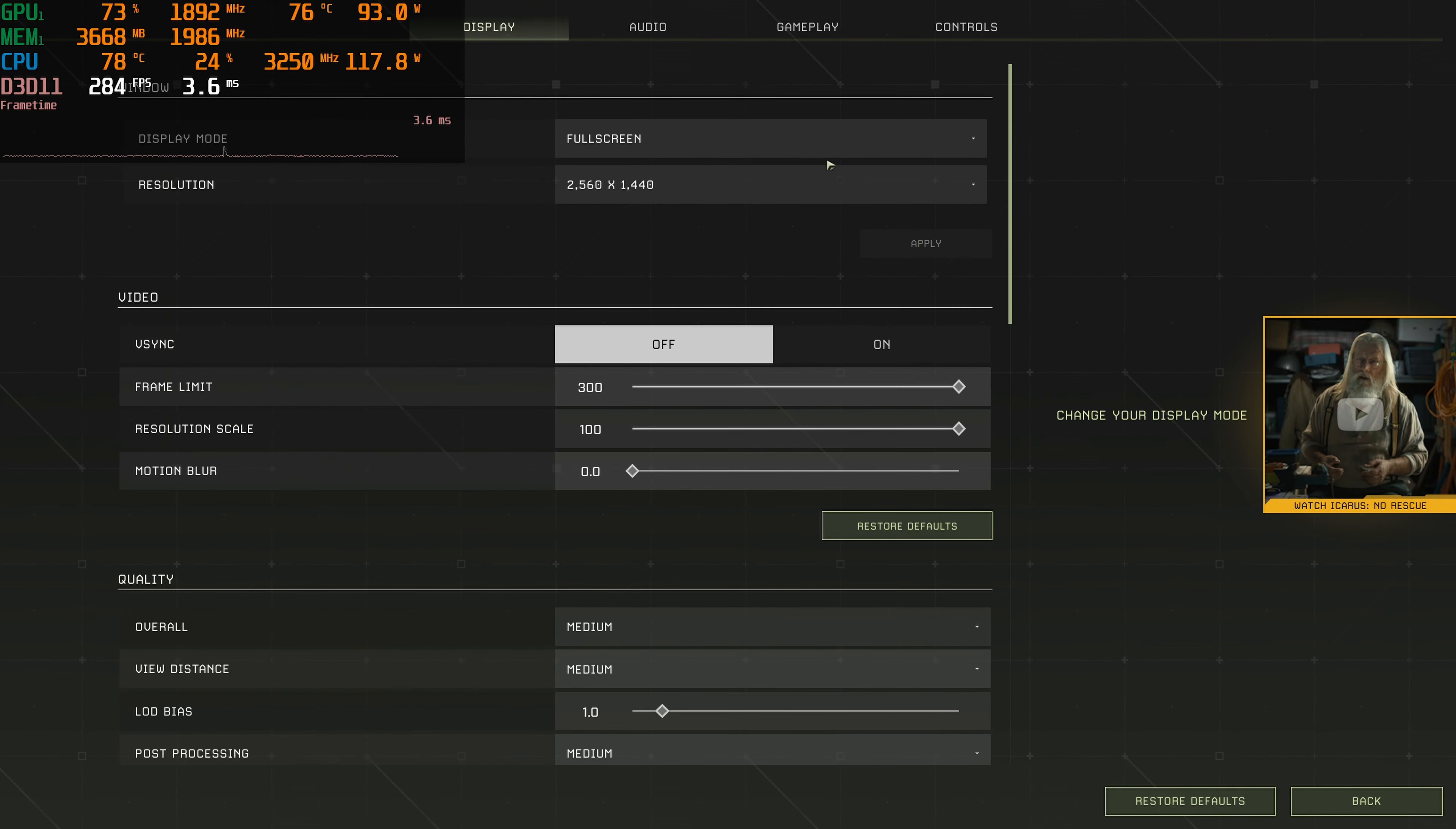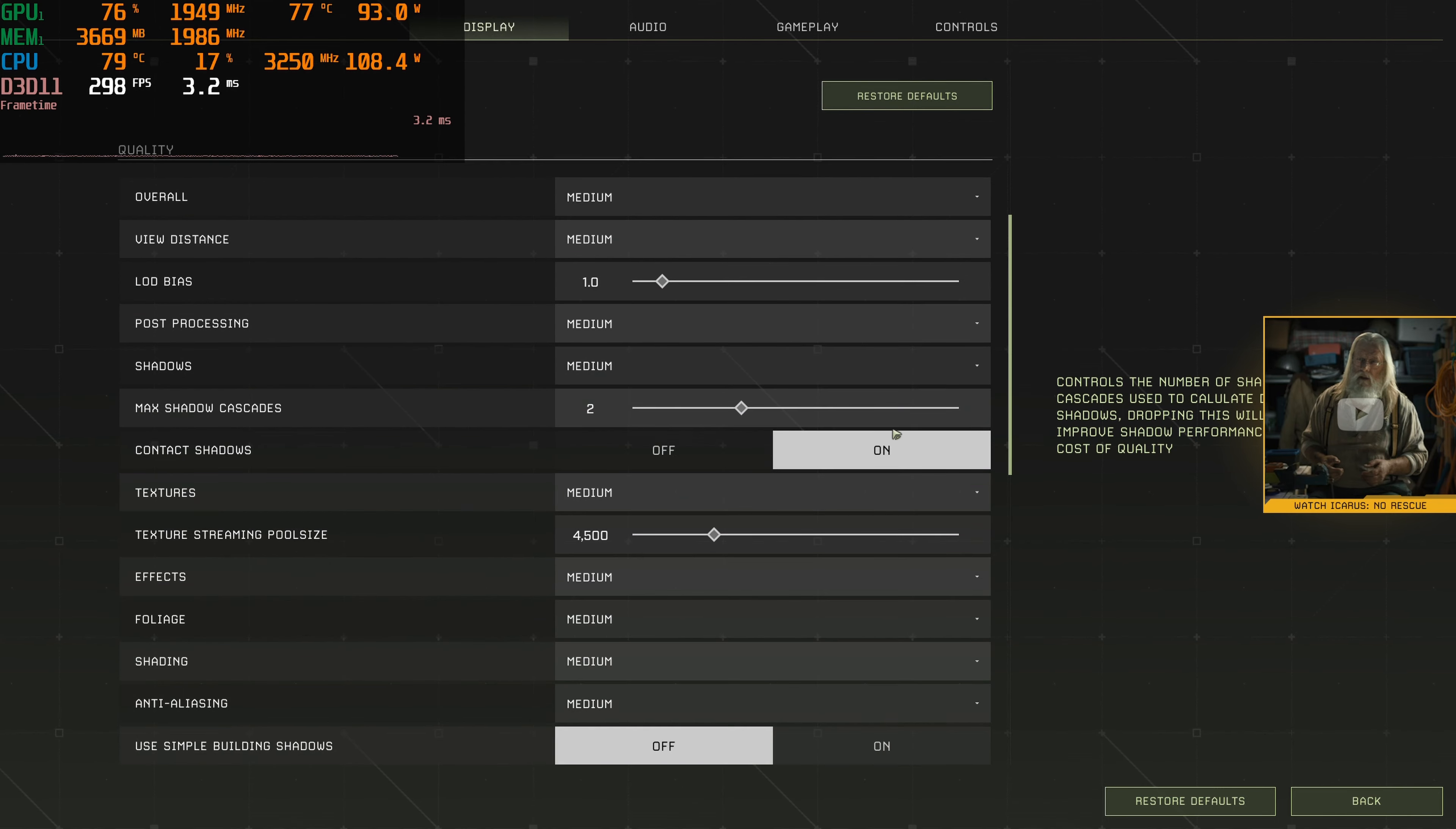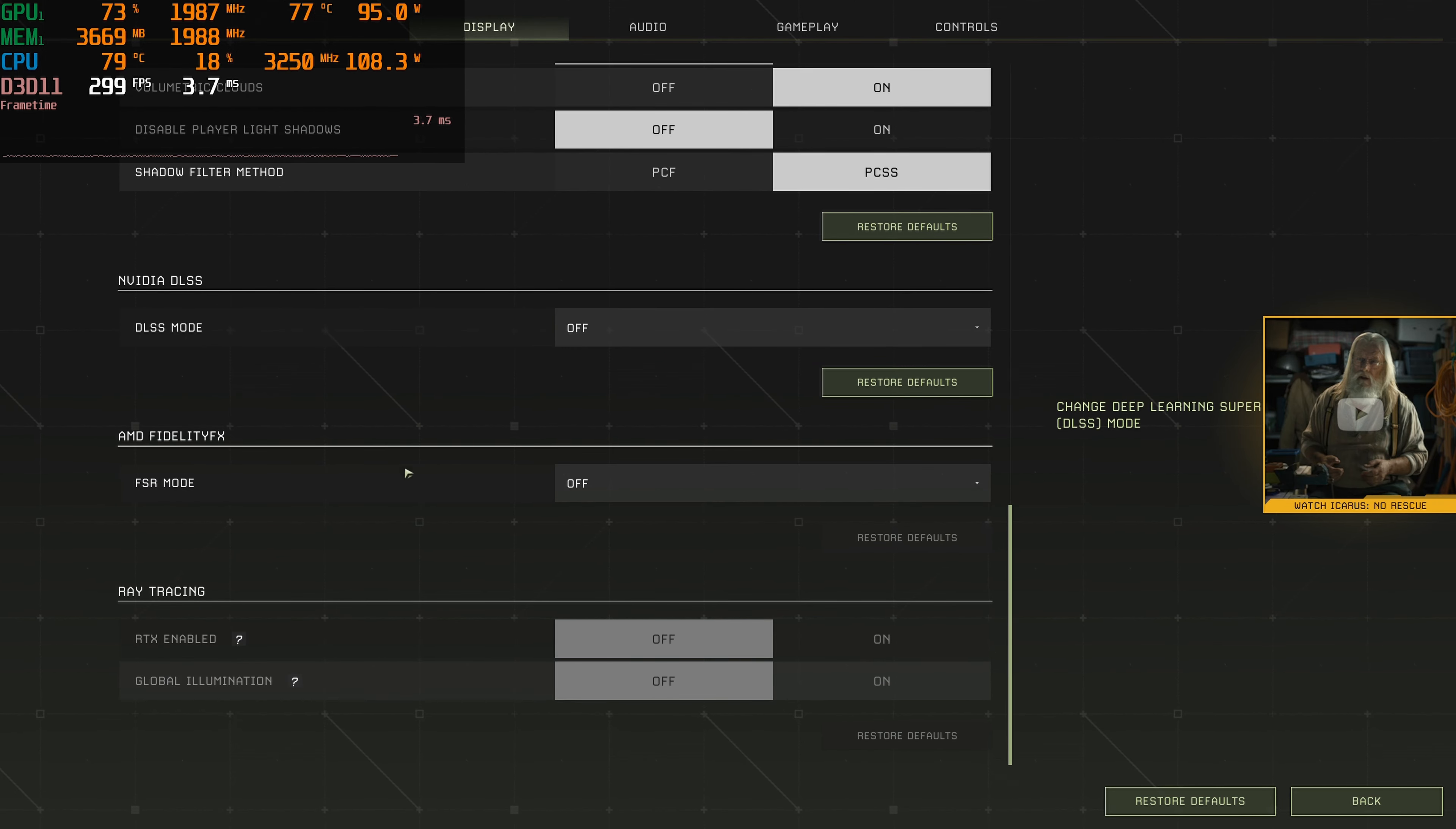Now we got our medium quality settings here. Everything else up top is exactly the same as we started. Let's go look at what all the medium settings are. Now we got some medium screen recorded gameplay here at 1440p.